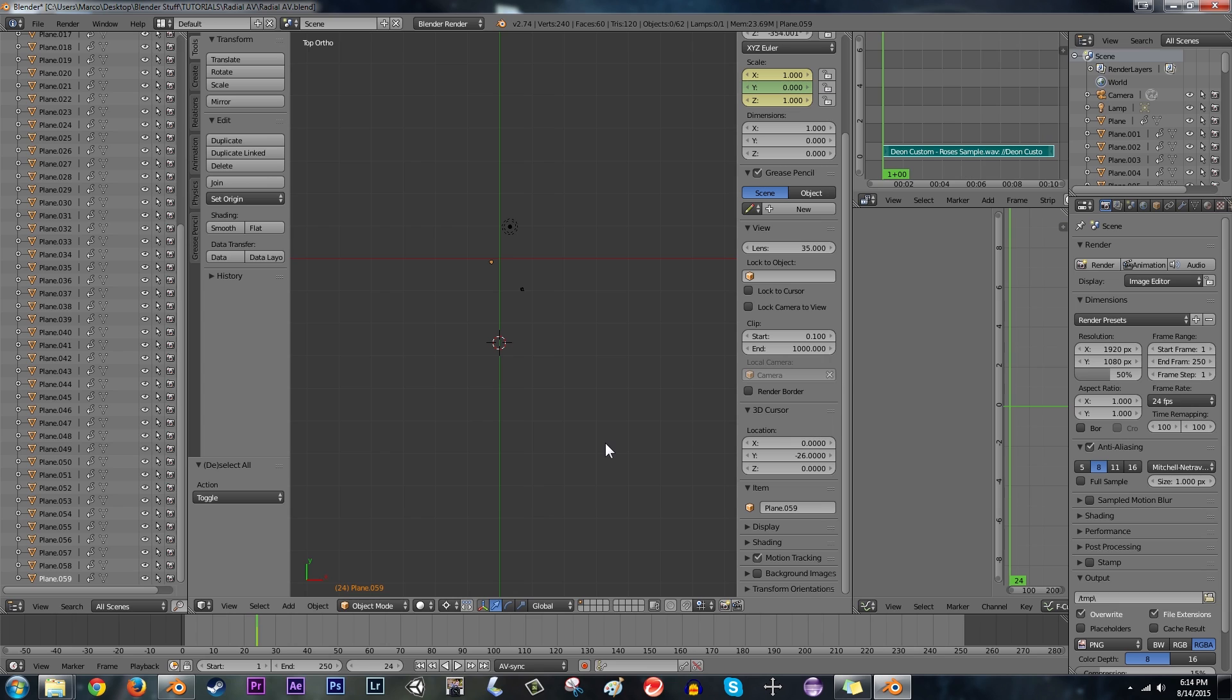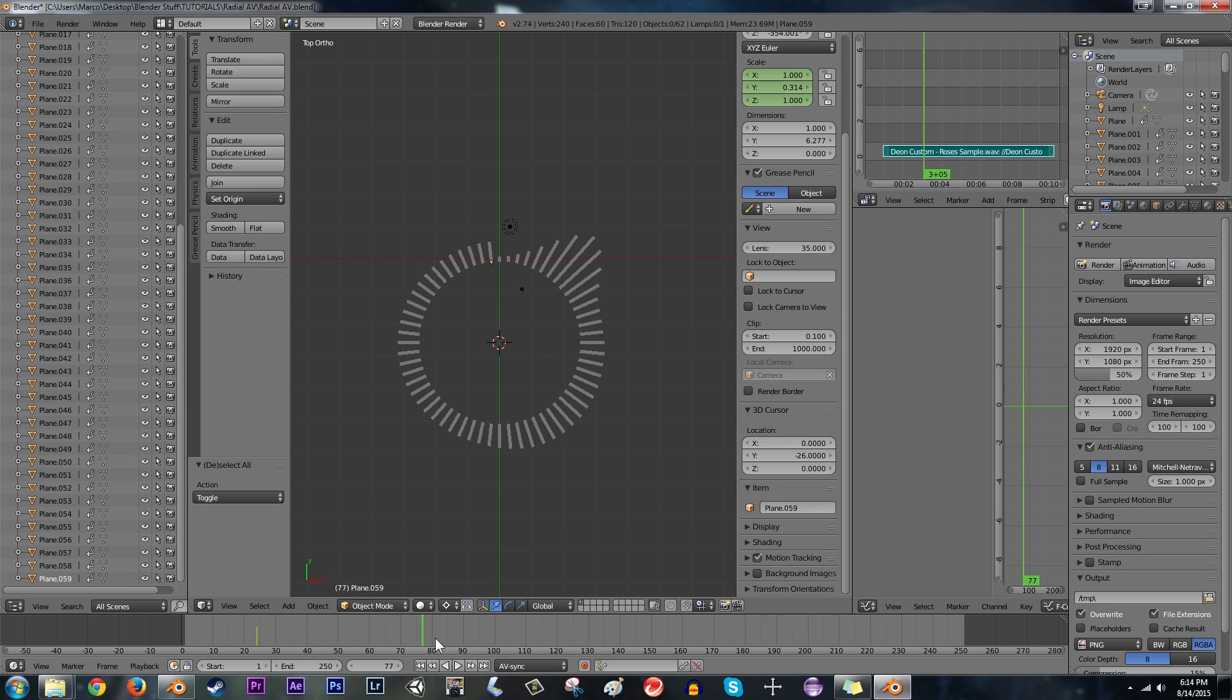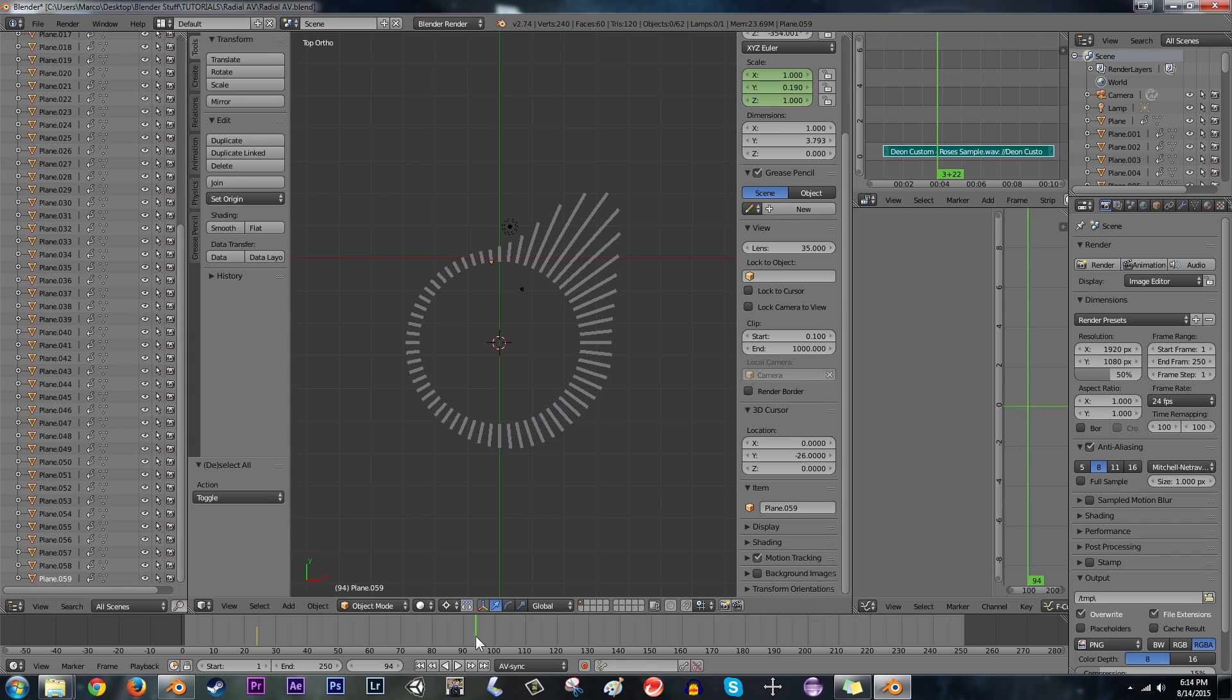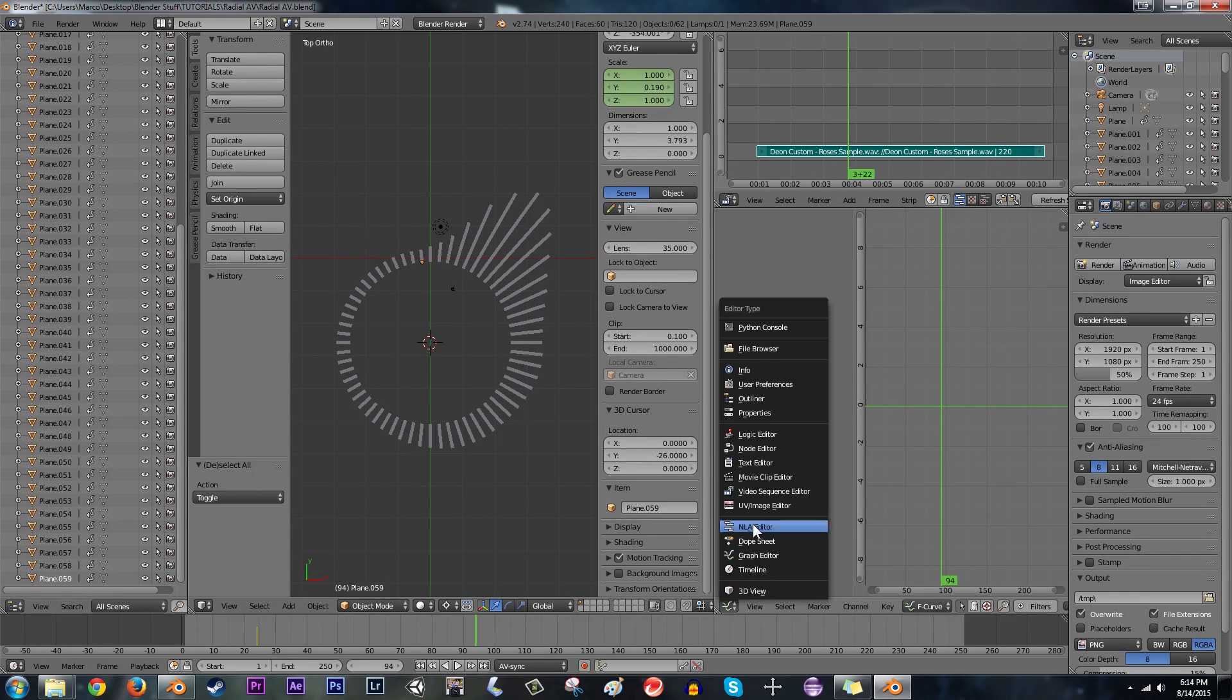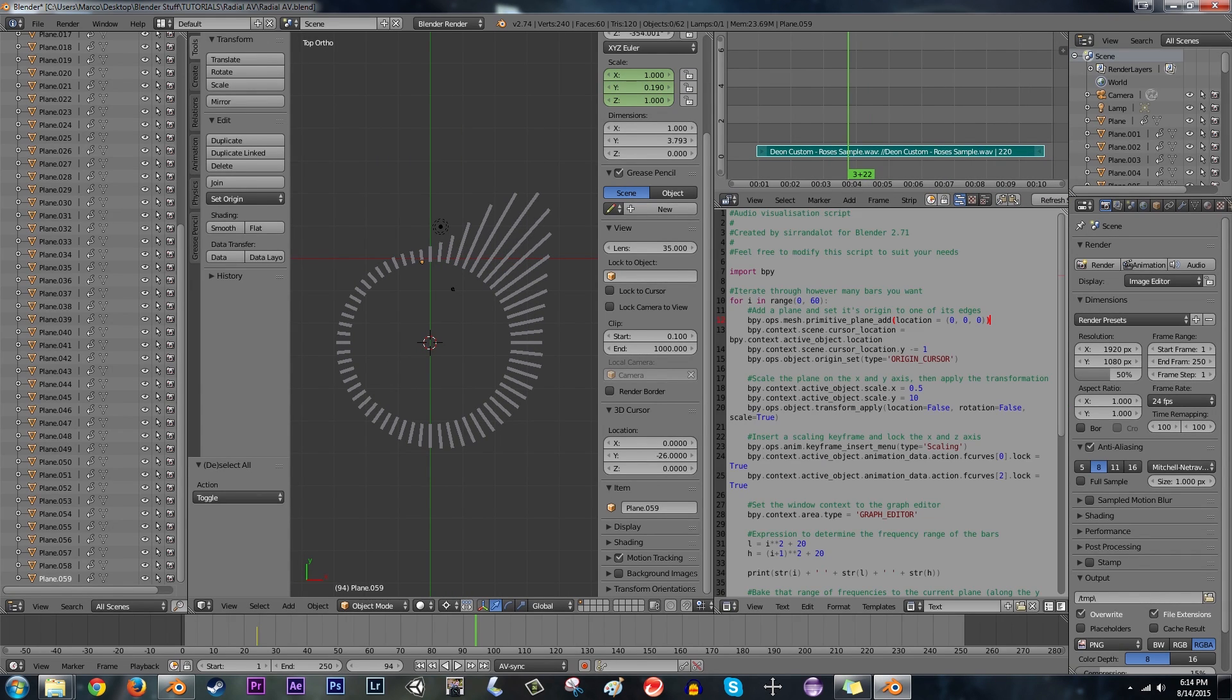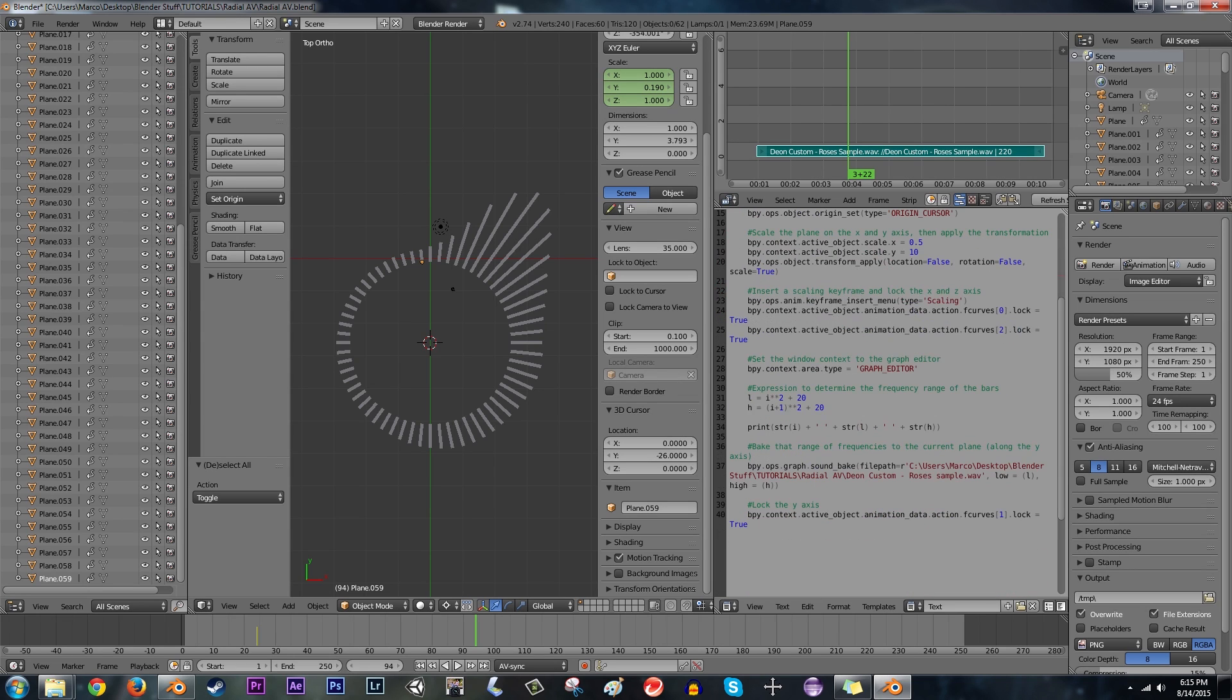Not too bad if I say so myself. So there you go. That's how to do a simple radial type audio visualizer. Now, if you want to change the actual height of some of these bars and whatever, then you'll have to mess around with the actual math in the code. And that's completely up to you to determine.